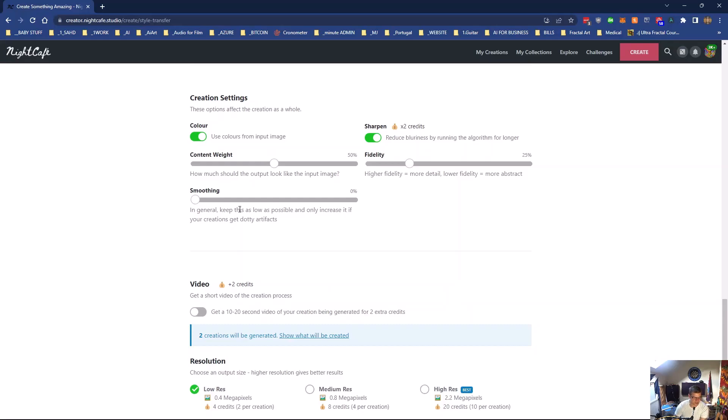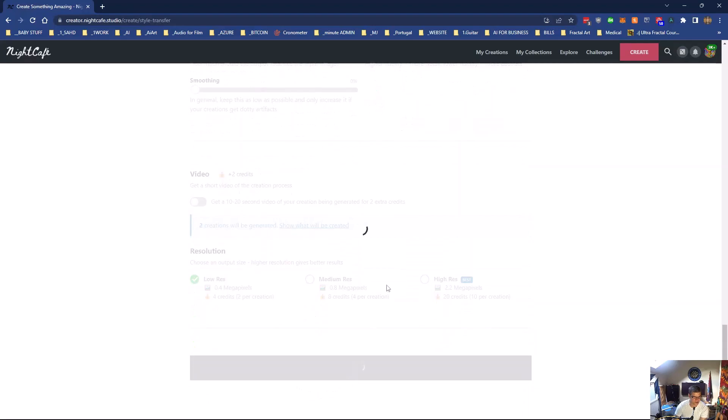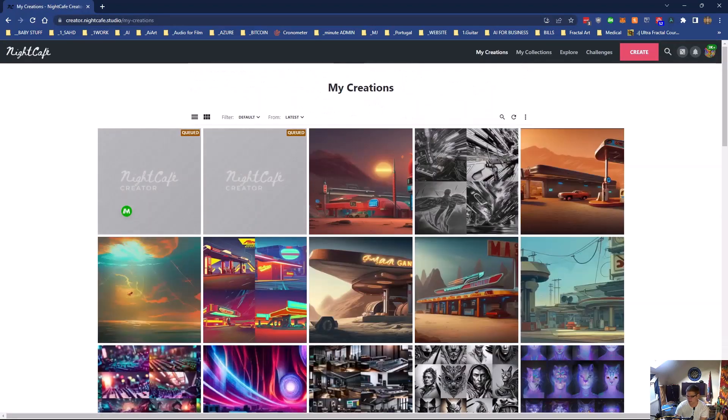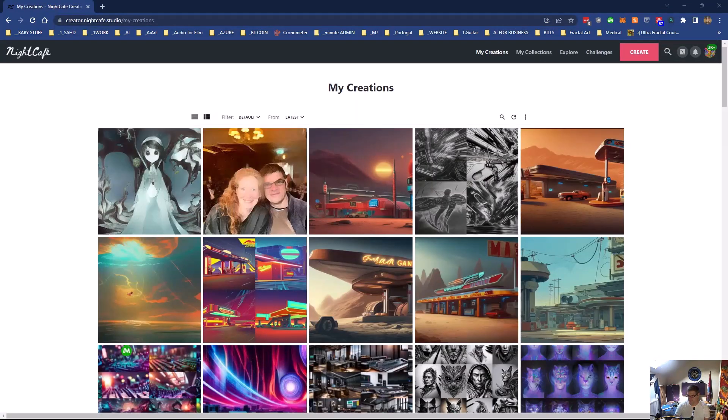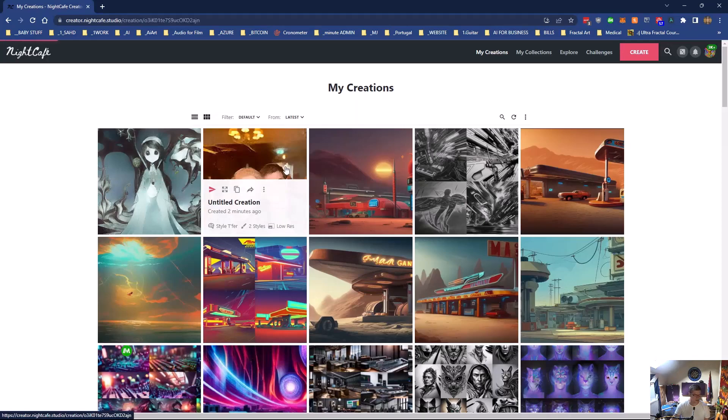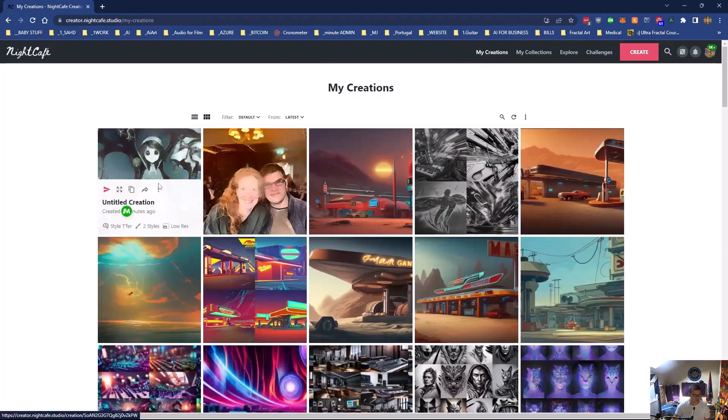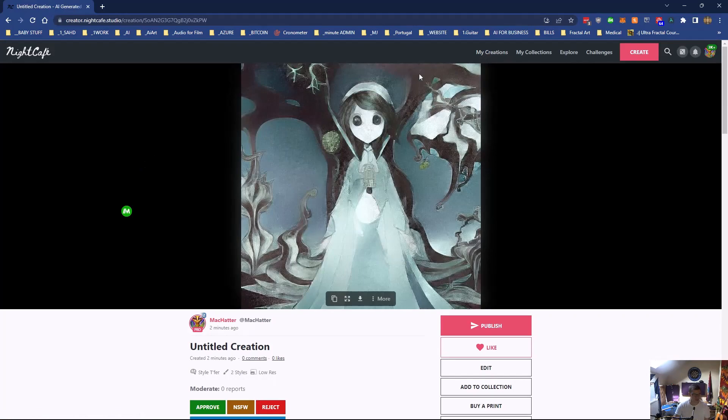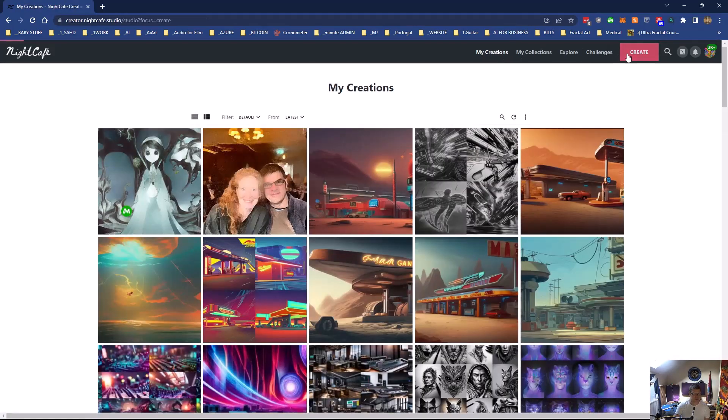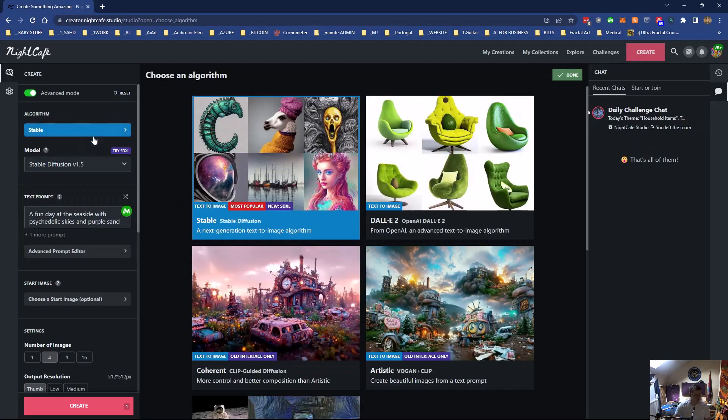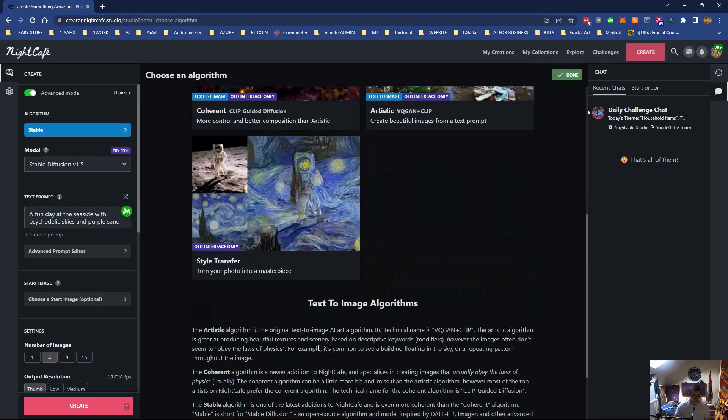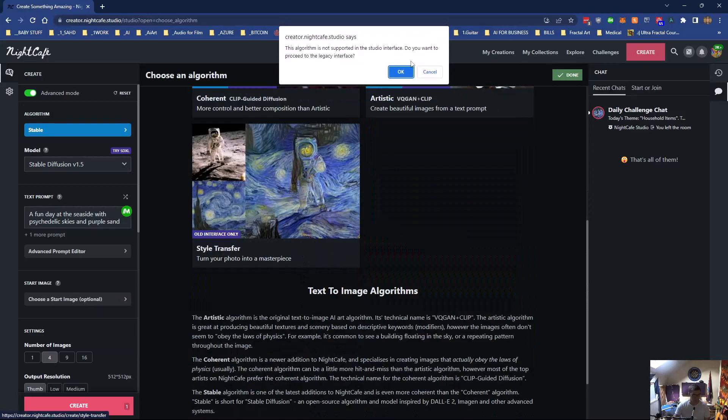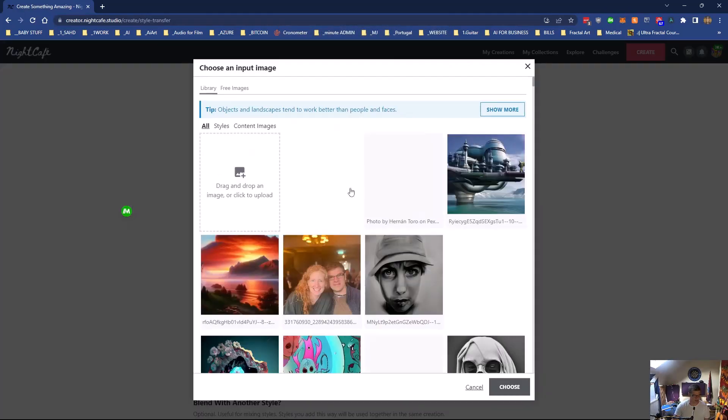And just create that for four credits. Okay, so here's the outcome. I didn't get really good results. That's pretty terrible, and so is that. So it's probably got something to do with the fact that I...